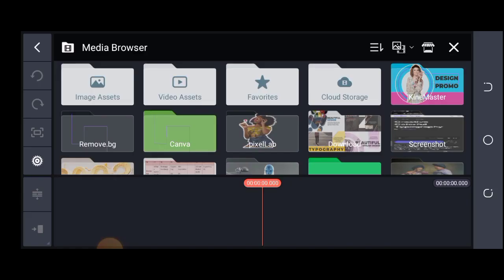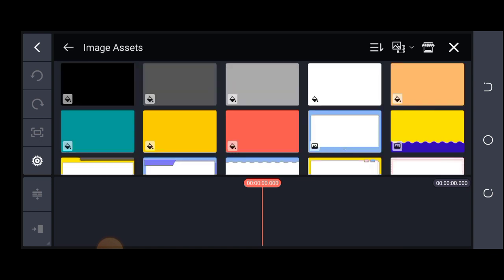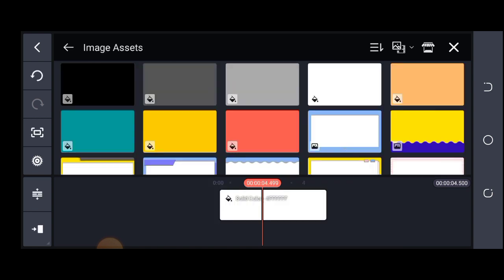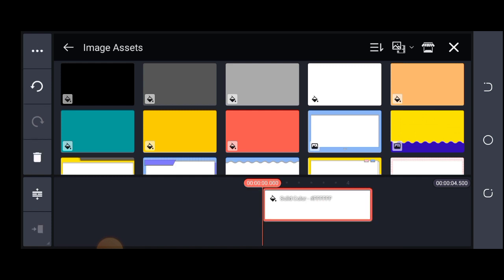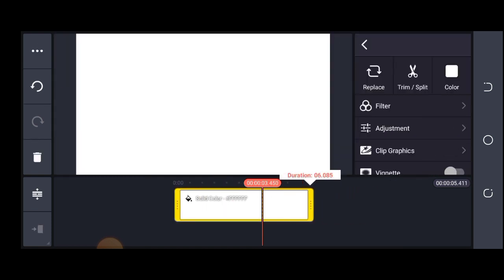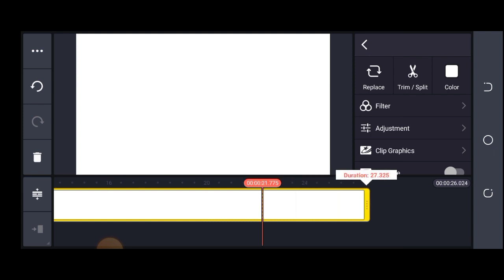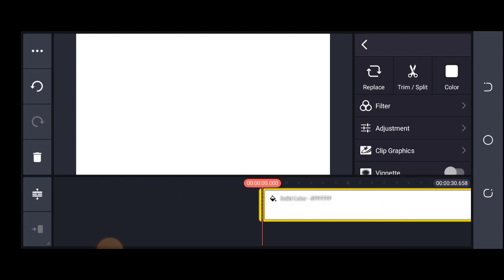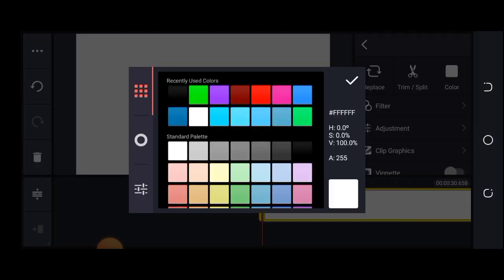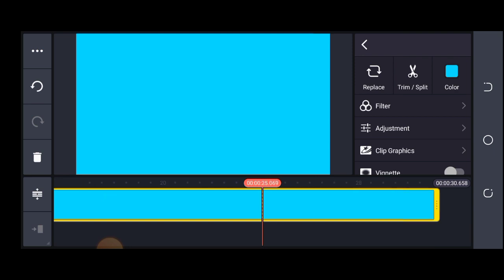To get started, you need to click on your image asset to bring in a plain background which you are going to work on. After getting your background, if this is not the color you want to use, click on where you have color to change it to what you'll be working with.